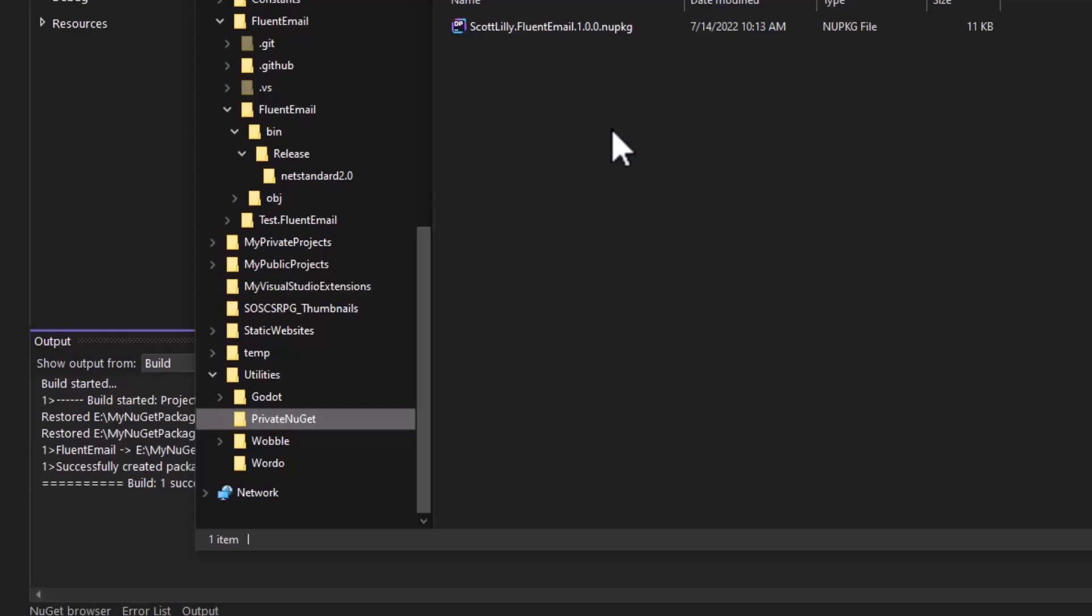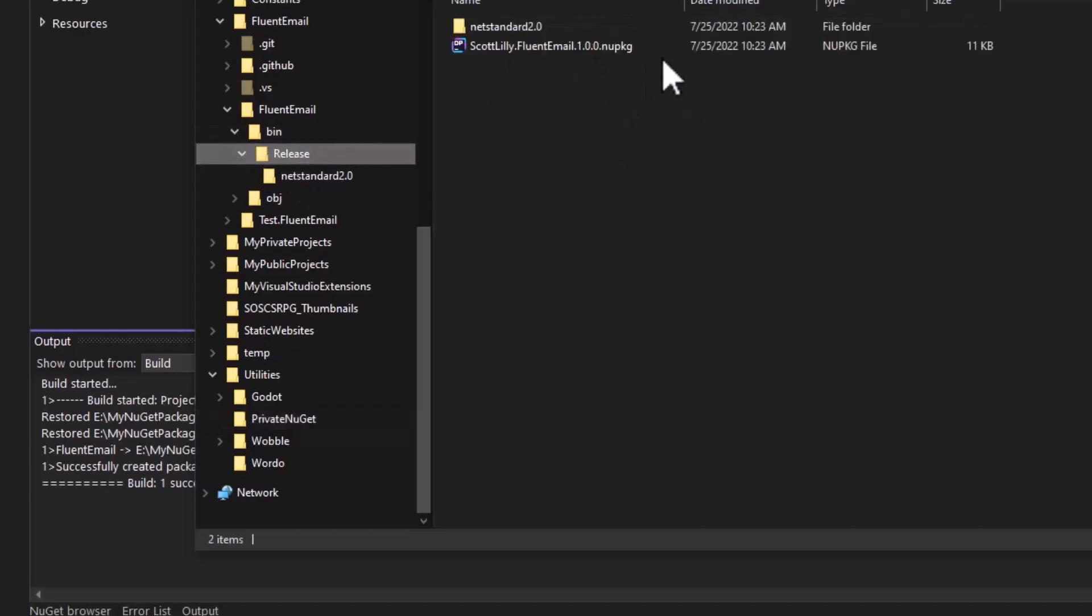So they can only be used by other developers at your company, not by just any programmer on the planet. Or you could take this new package file, and if you wanted to share it with everybody, you can upload it to NuGet.org. And that's what I did with this one.